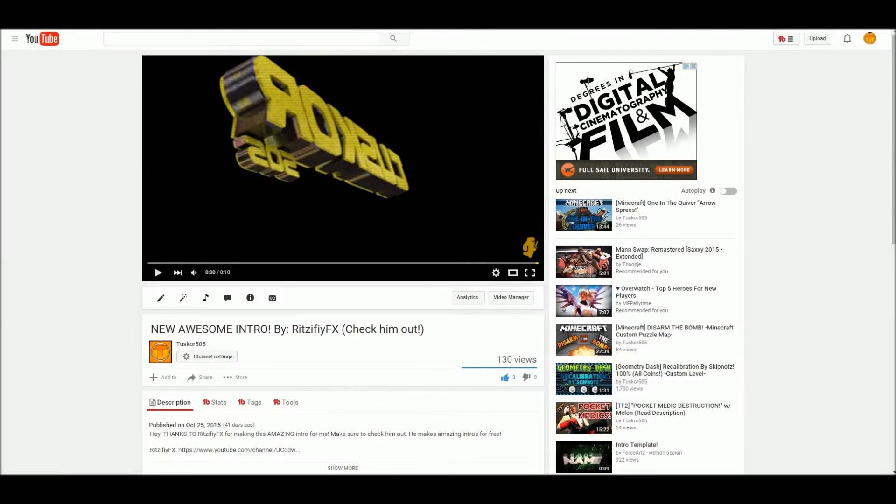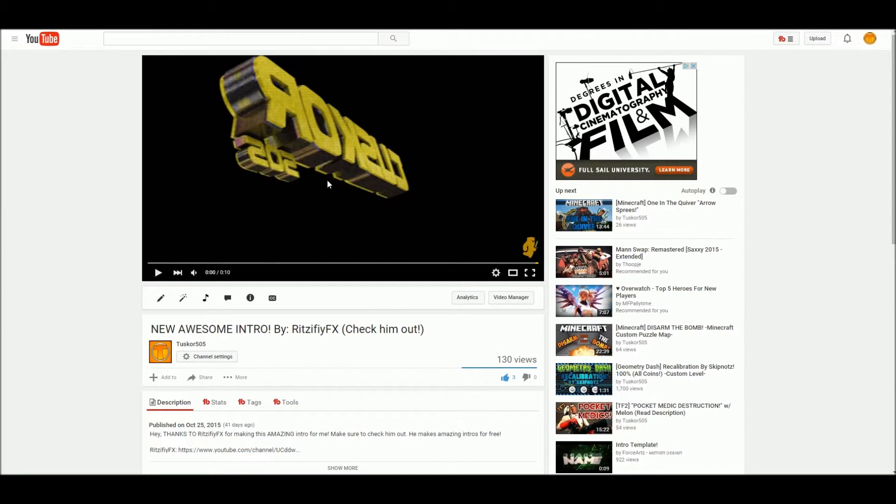Hey guys, TuskerFileFive here and welcome back to another video. Today I'm going to be showing you the easiest way to loop a YouTube video over and over again.